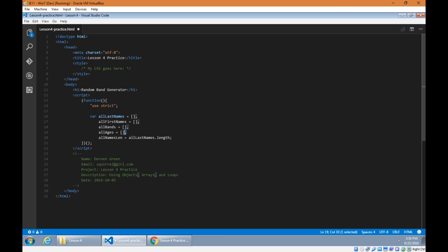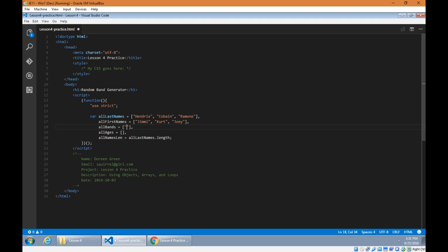I've been using the comma for each one of these because I have one var statement and then complete the statement with the semicolon. I'll start off with a few last names of musicians and a few first names — Hendrix, Cobain, Ramone; first names Jimmy, Kurt, and Joey. The bands: the Jimi Hendrix Experience, Nirvana, and Ramones. The all ages array is going to be populated with random numbers.